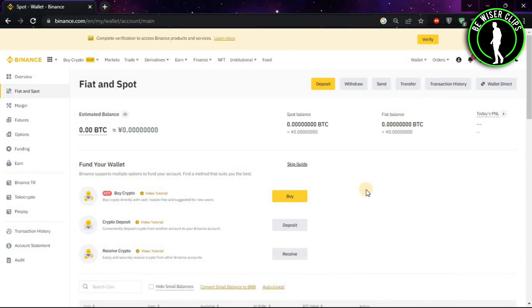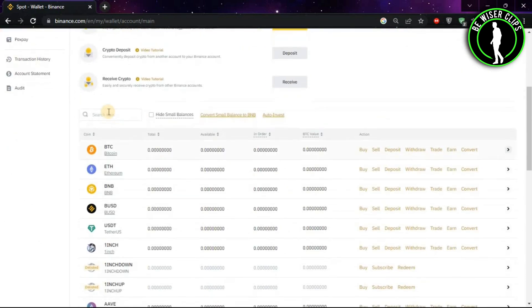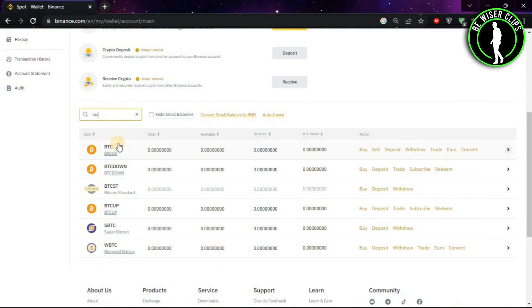After coming on this window, look for the search bar and type BTC. The first option will arrive and choose Convert.